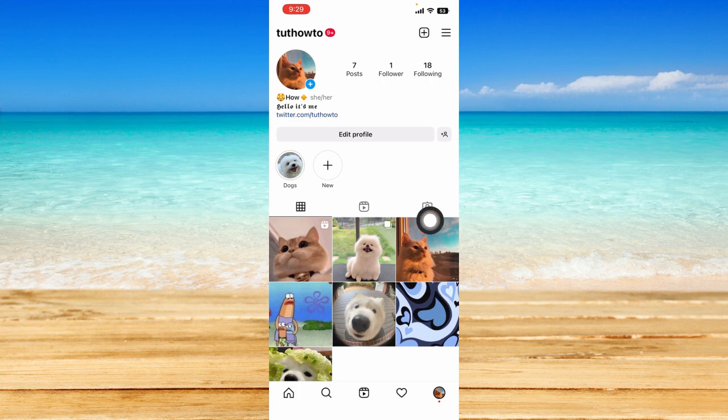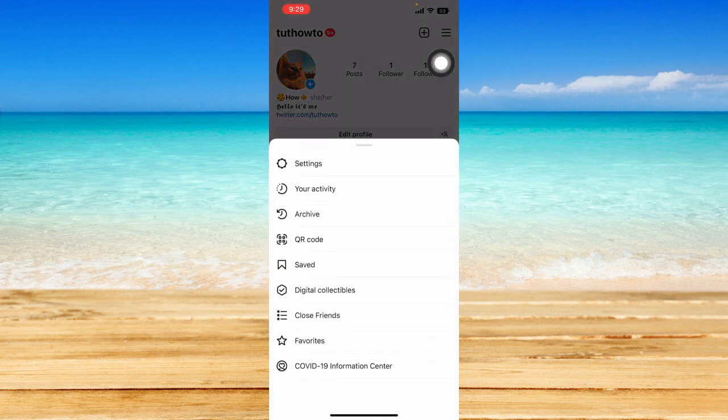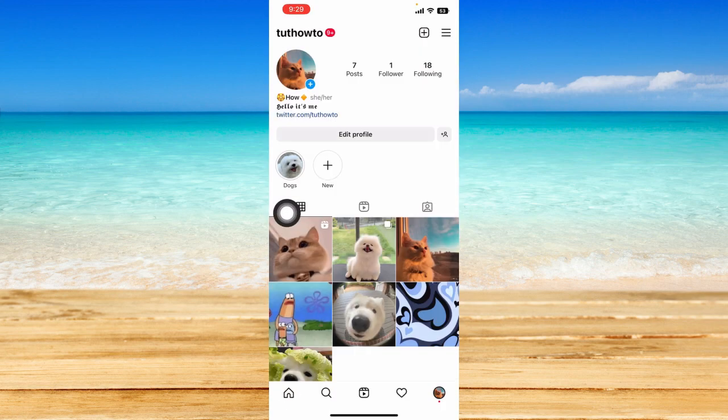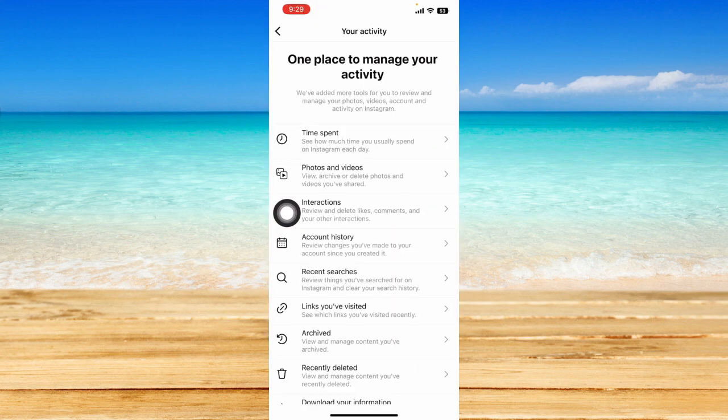And from here, just click on this three-bar line icon at the top right corner. And immediately under the settings option, you should be able to see your activity option. So just click on that.